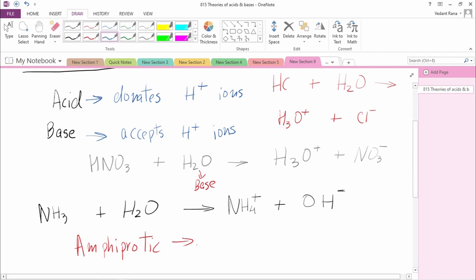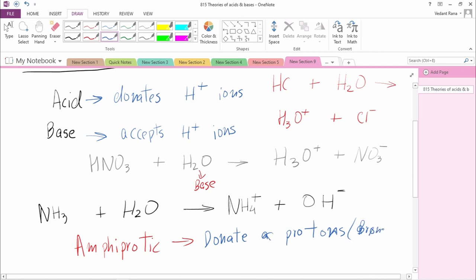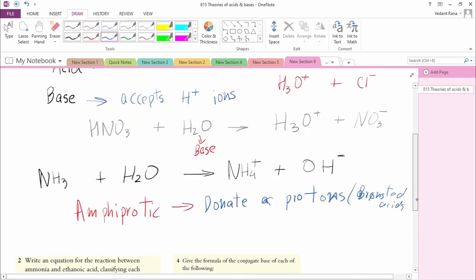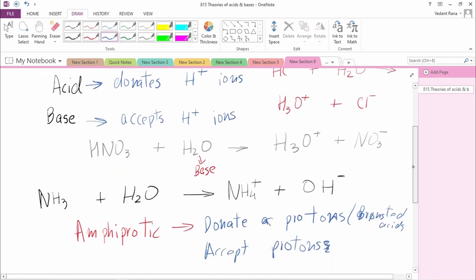Amphiprotic substances can donate a proton, acting as a Bronsted acid, and can also accept protons, acting as Bronsted bases. So amphiprotic substances can both donate and accept protons.